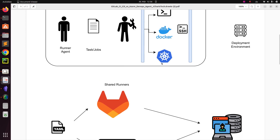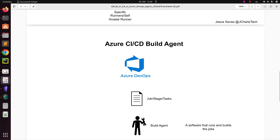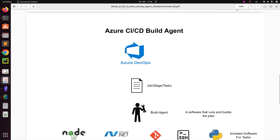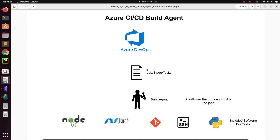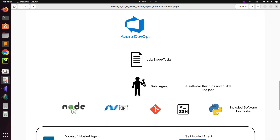Now let's compare it to Azure DevOps. For Azure DevOps CI/CD pipelines, it is called a build agent — not a runner. The build agent is a software that runs and builds your job. It looks at your Azure Pipelines YAML file for the jobs, stages, and tasks, then figures out how to execute them.